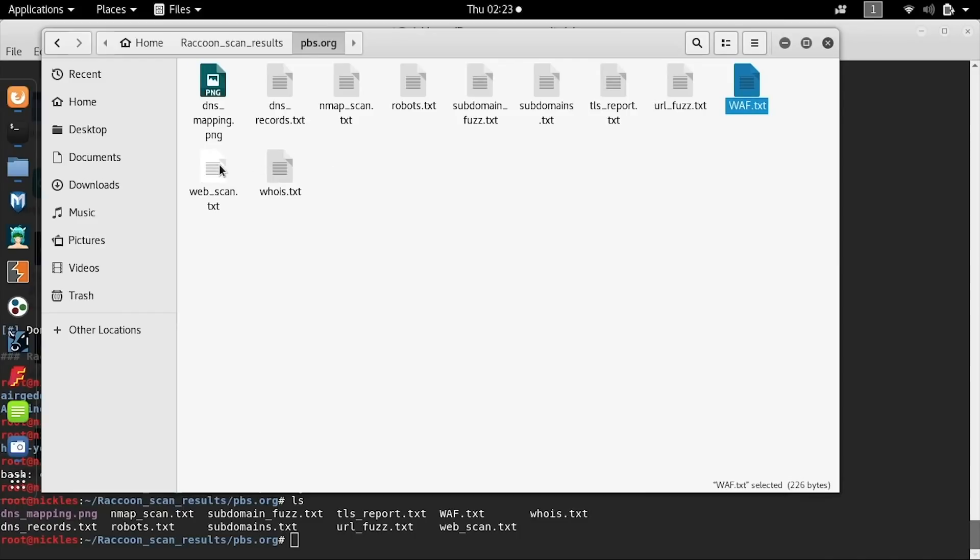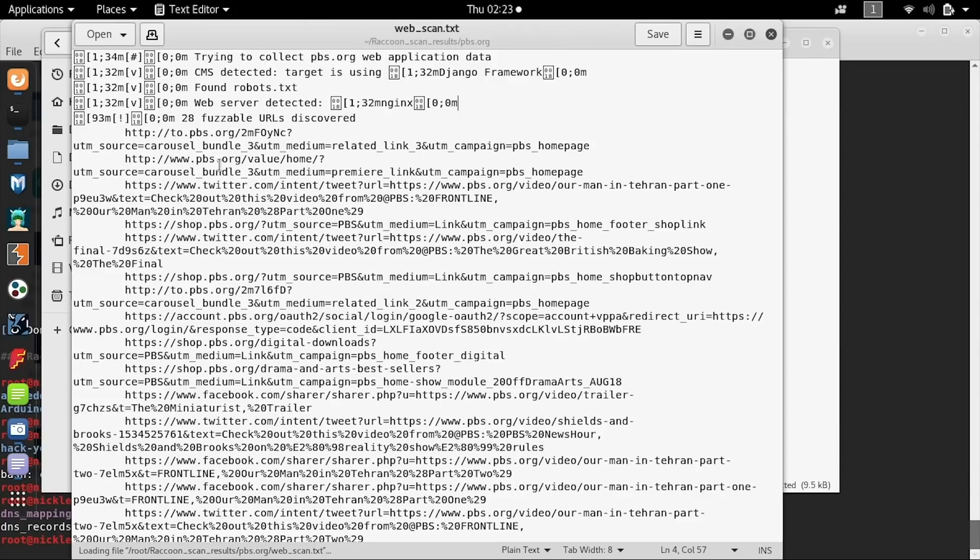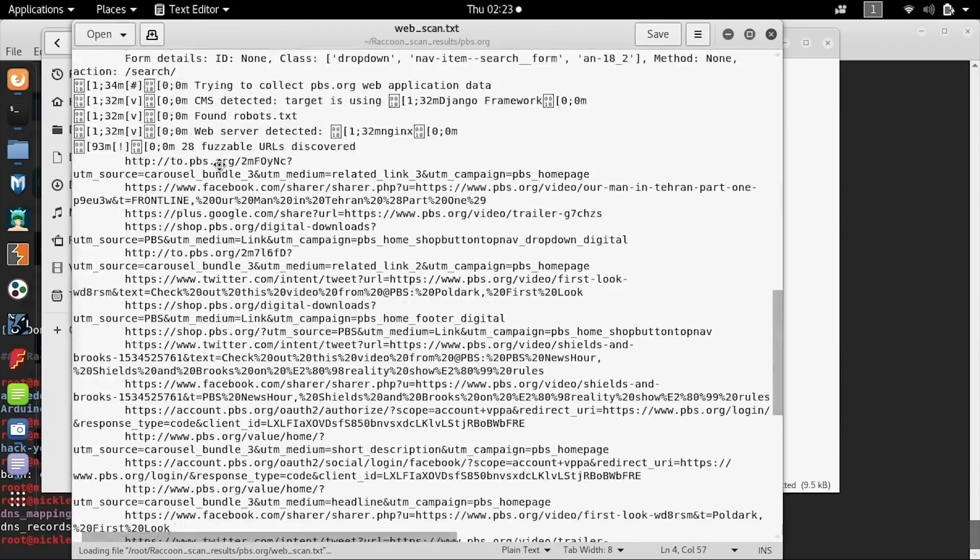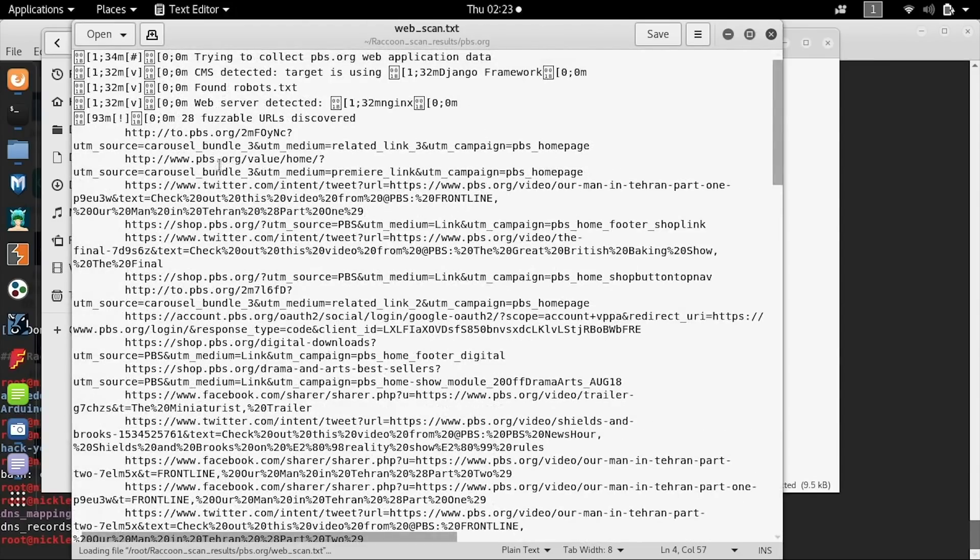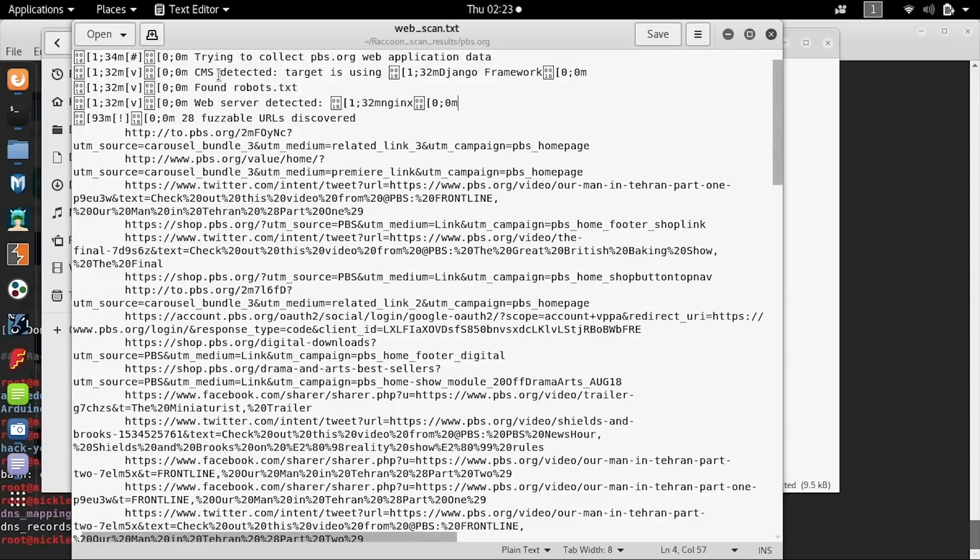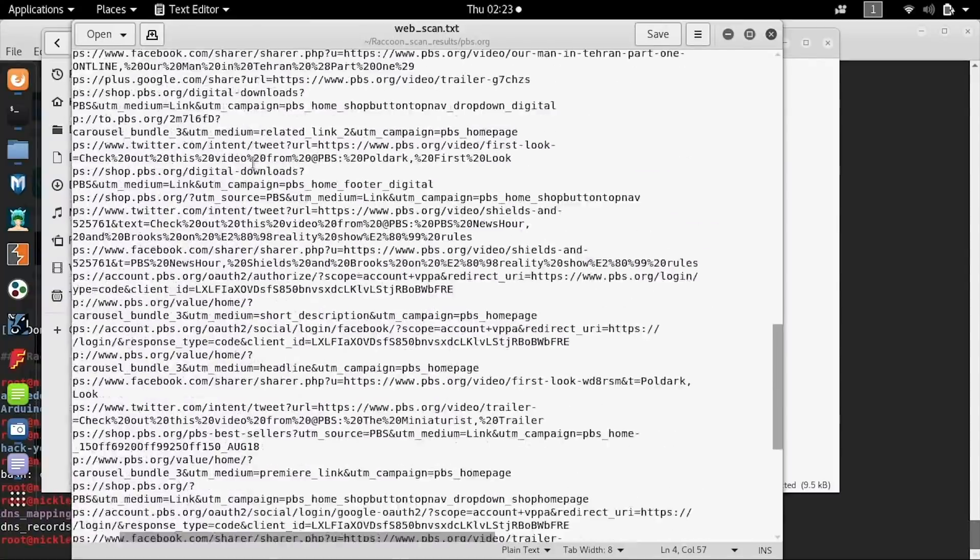We can also see the web scan.txt file. Here we can see various information about the way that the CMS and other robot.txt file was detected and information that was pulled from it.